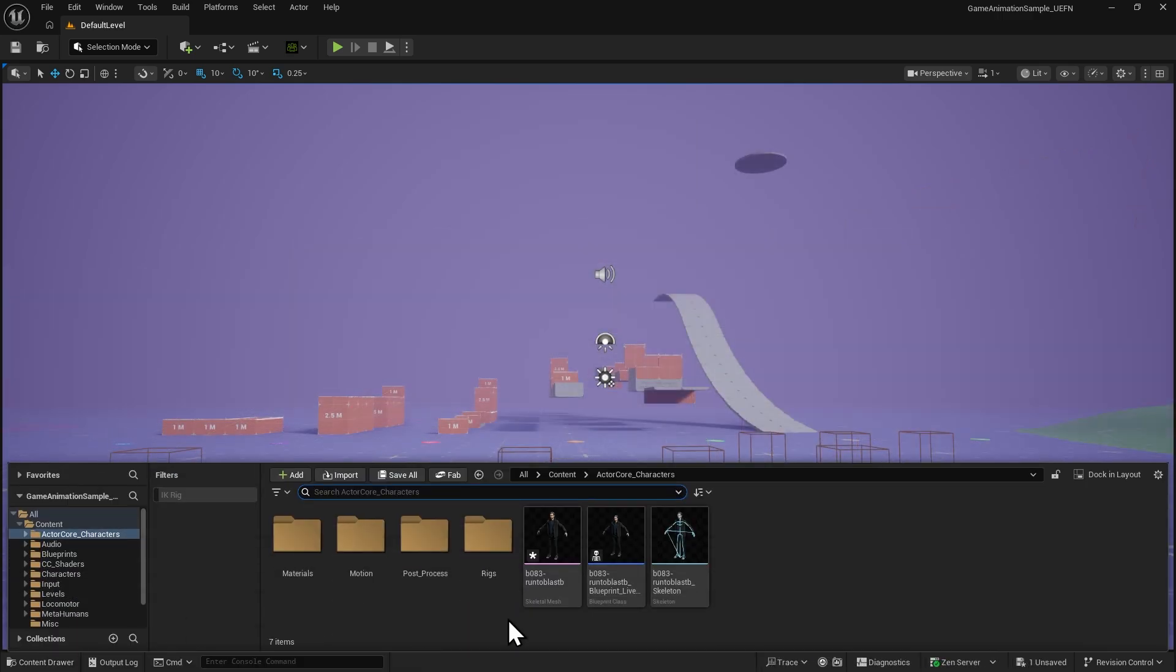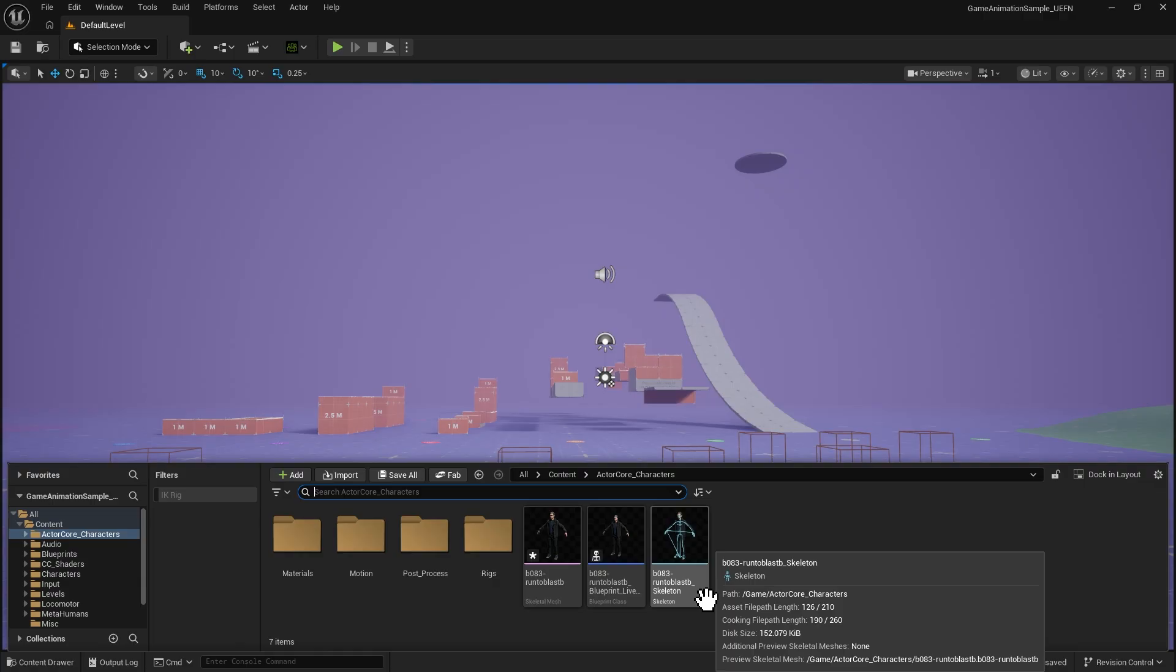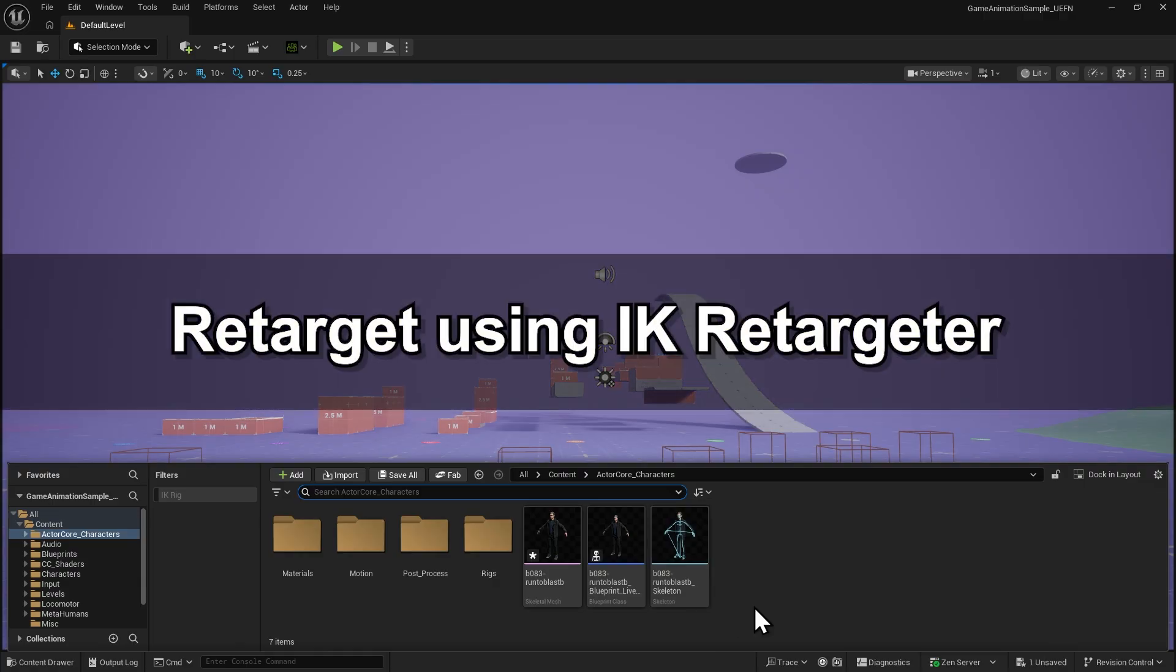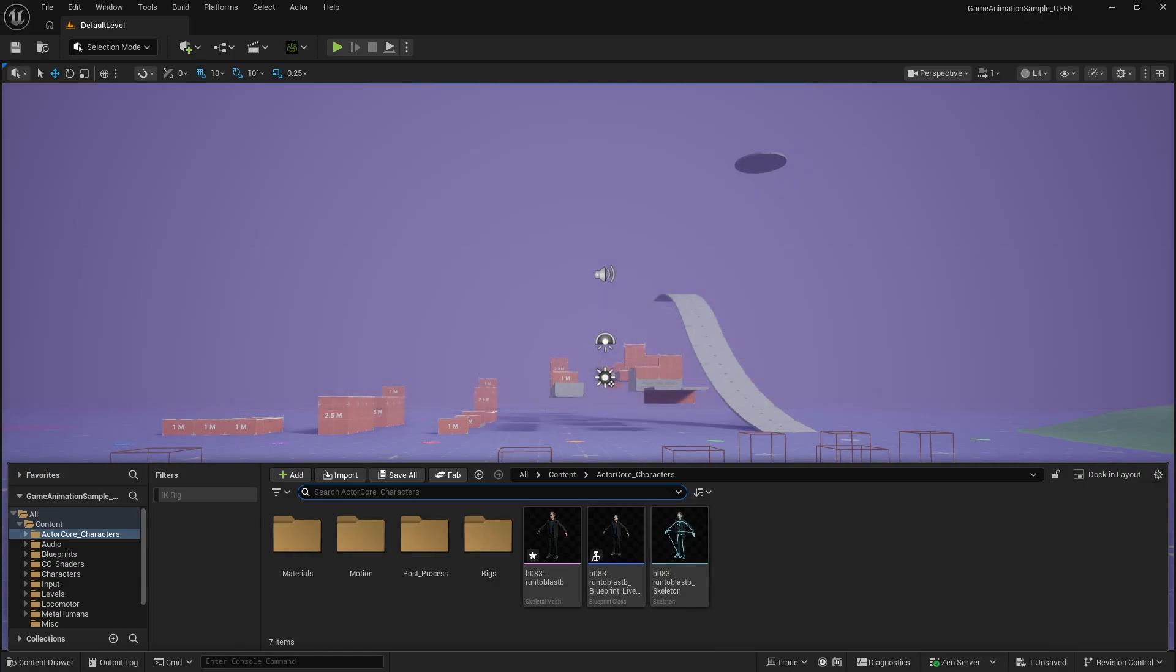After the import is complete, you'll see the character and all related files successfully imported into Unreal Engine.